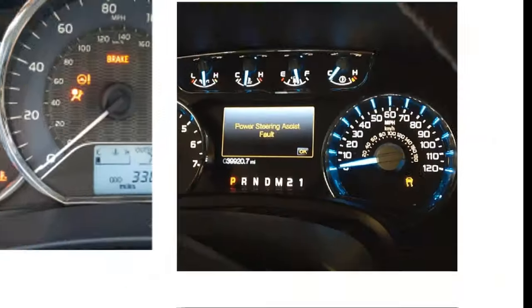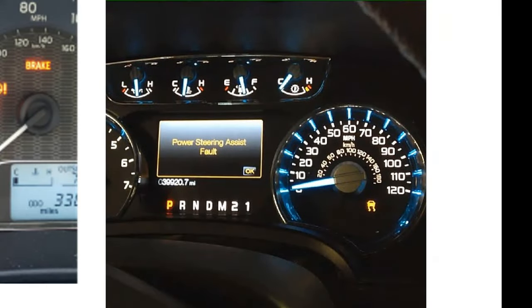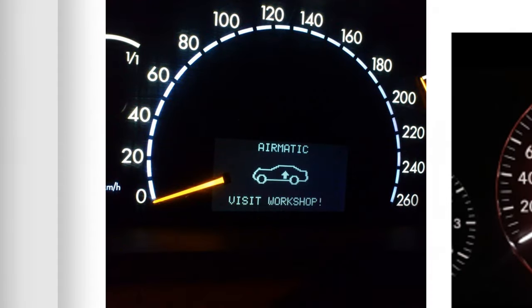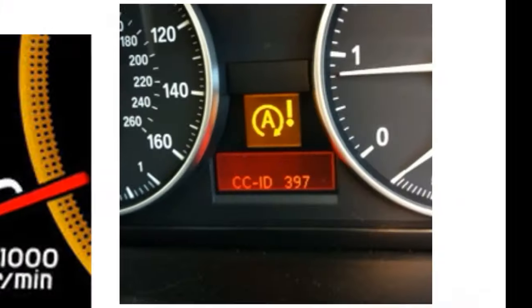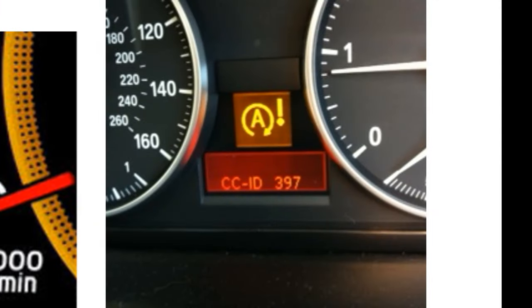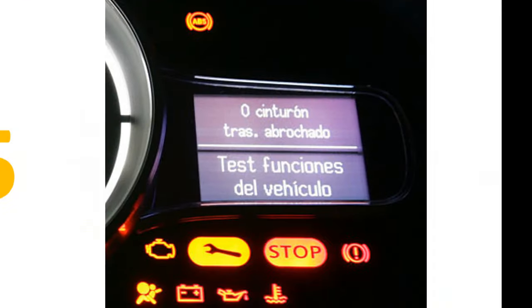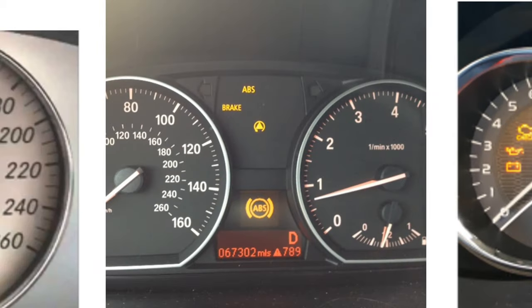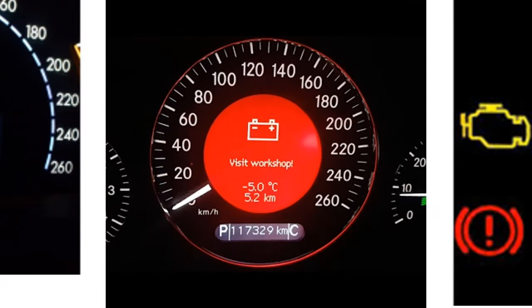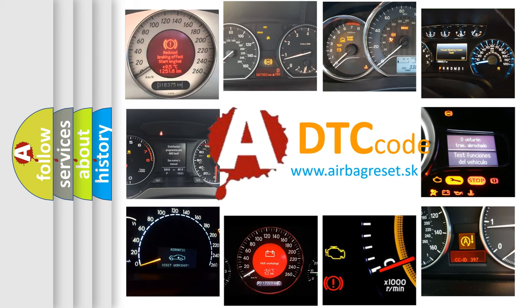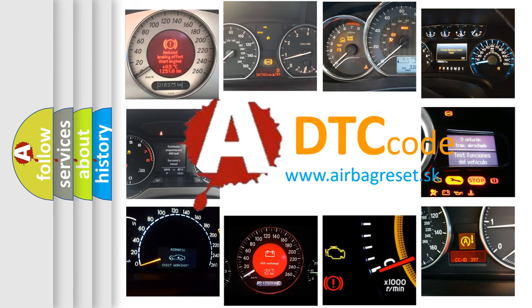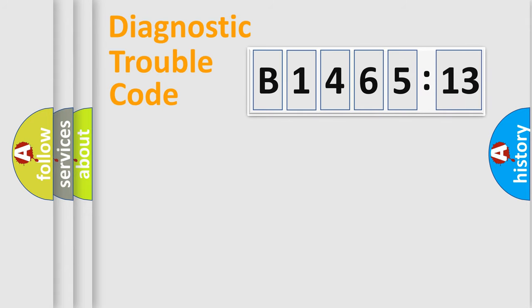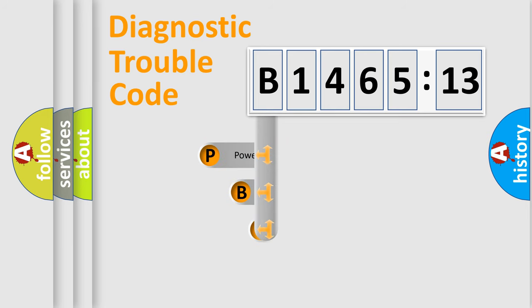Welcome to this video. Are you interested in why your vehicle diagnosis displays B146513? How is the error code interpreted by the vehicle? What does B146513 mean or how to correct this fault? Today we will find answers to these questions together.